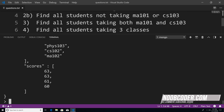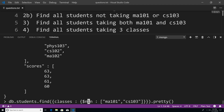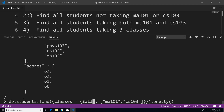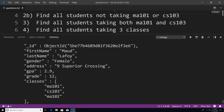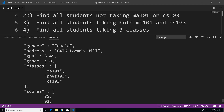Problem three says find all students taking both math 101 and CS 103. In the previous problem we found who was taking math 101 OR CS 103, but now we want students taking both classes. Instead of $in, we use the $all array operator — this only works with arrays, not plain fields. All elements in the criteria must be matched for the document to be returned. You can see the returned students are taking both math 101 and computer science 103.